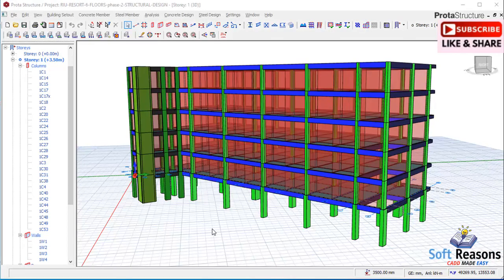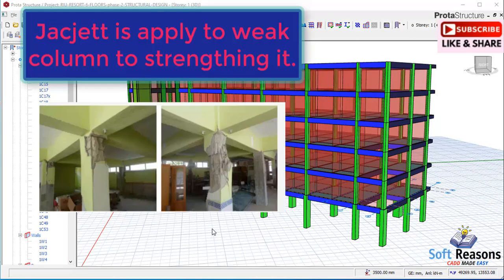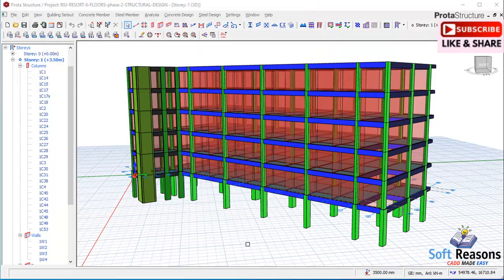Column jacketing is applied to a reinforced concrete column that is already very weak. It is another method of retrofitting a structure or structural elements.